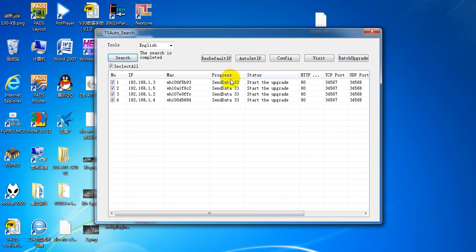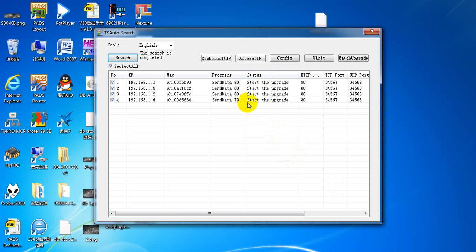Here the status display will show you whether it was successful or failed. Just wait — about 15 seconds and it will be okay. 20 seconds left. Almost done.